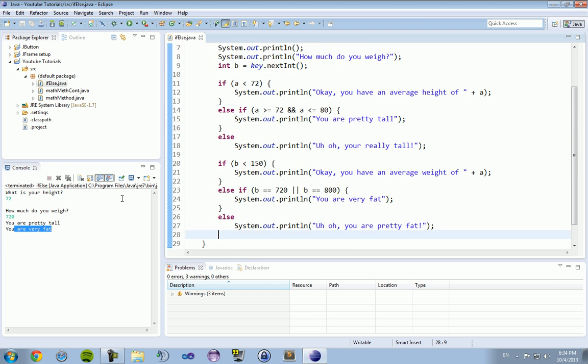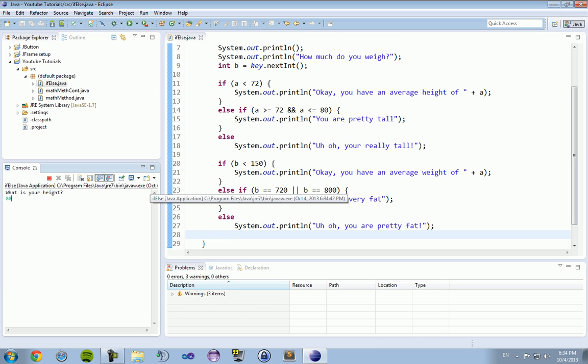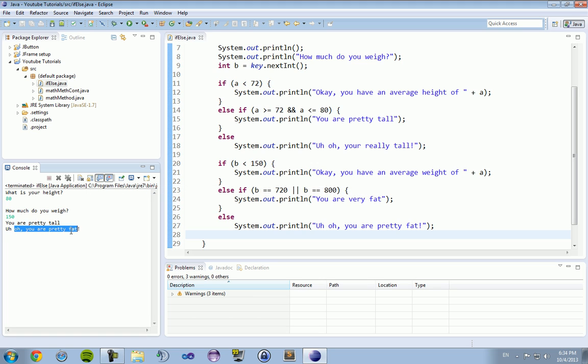If we change it up to what is your height? 80? And how much do I weigh? I weigh 150. You are pretty tall. You are pretty fat. There you can see that it can come out with multiple print line statements depending on how the parameters are matched. If it's true, if it's not. If it's equal to the value, if it's less than, etc.